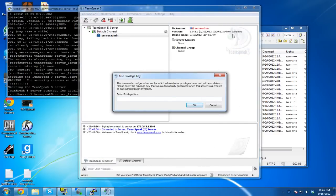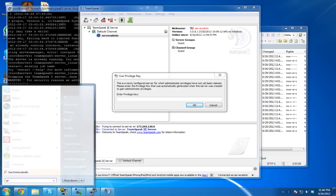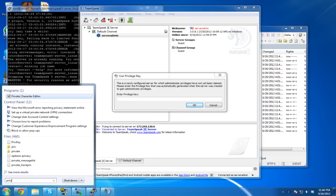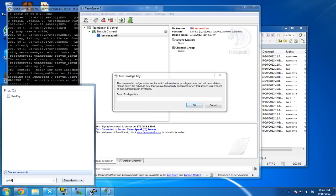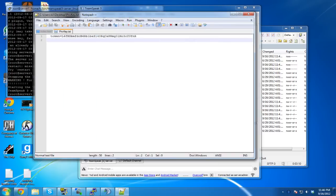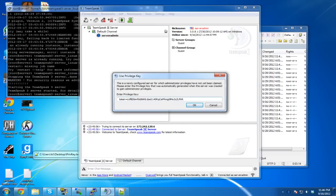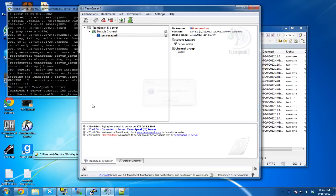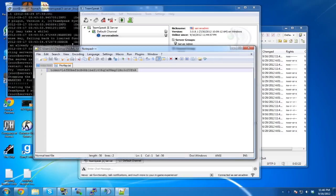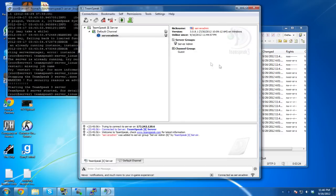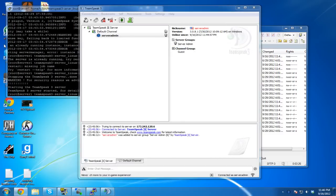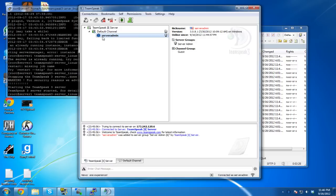Connected — we are connected to the TeamSpeak server. Now we need the privilege key. Use it in TeamSpeak under privilege keys and you're added as admin. That's why you needed it — without it you would just be a normal user, and everyone would be stuck as a normal user.